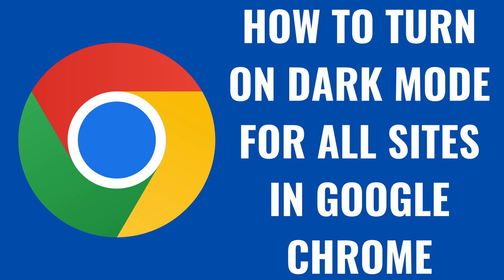I'm Max Dalton, and in this video I'll show you how to turn on dark mode for all of the websites you visit in Google Chrome.